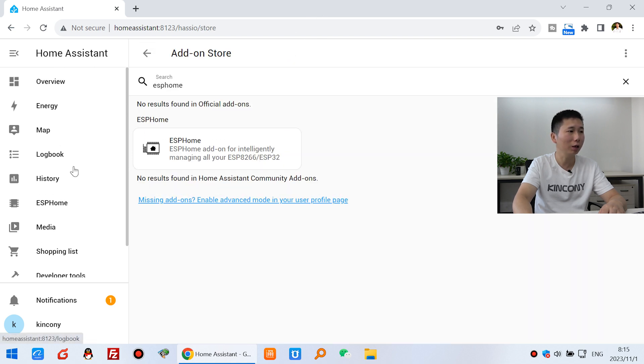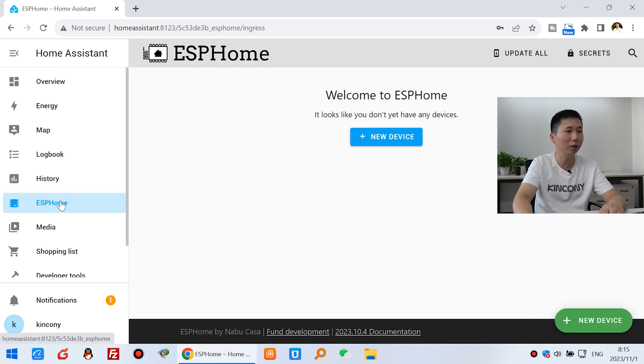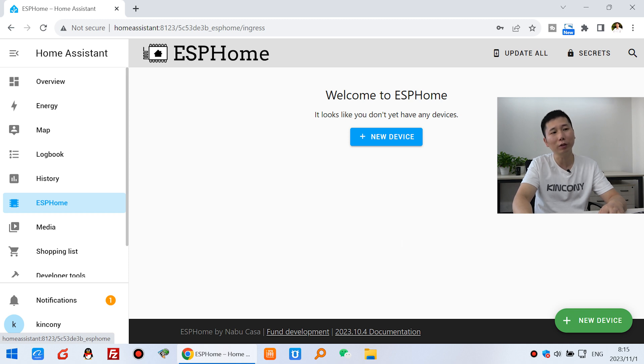Now you can see here is the ESP Home. Just click. Then you can create your first ESP32 device.